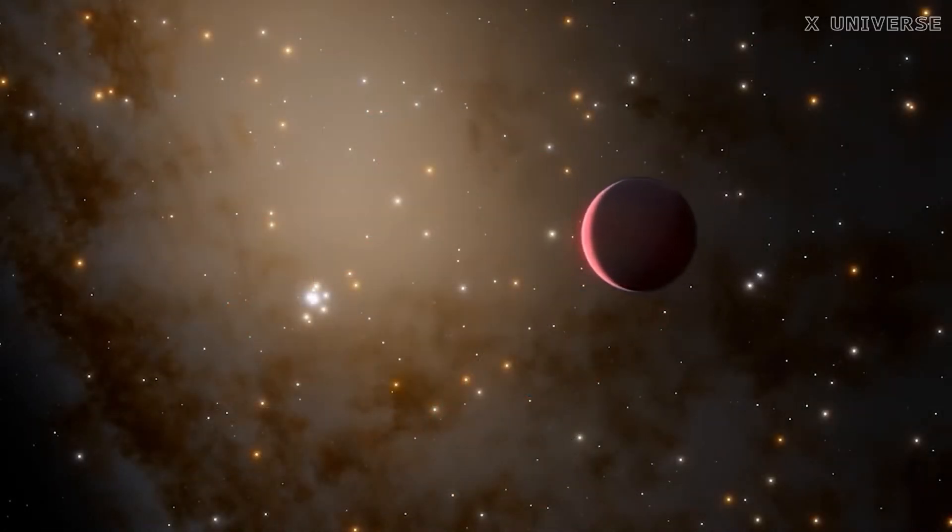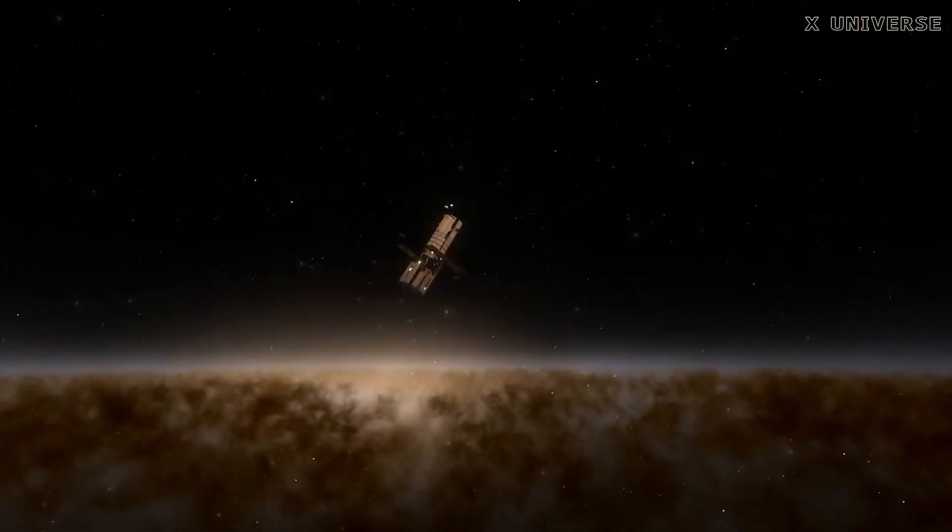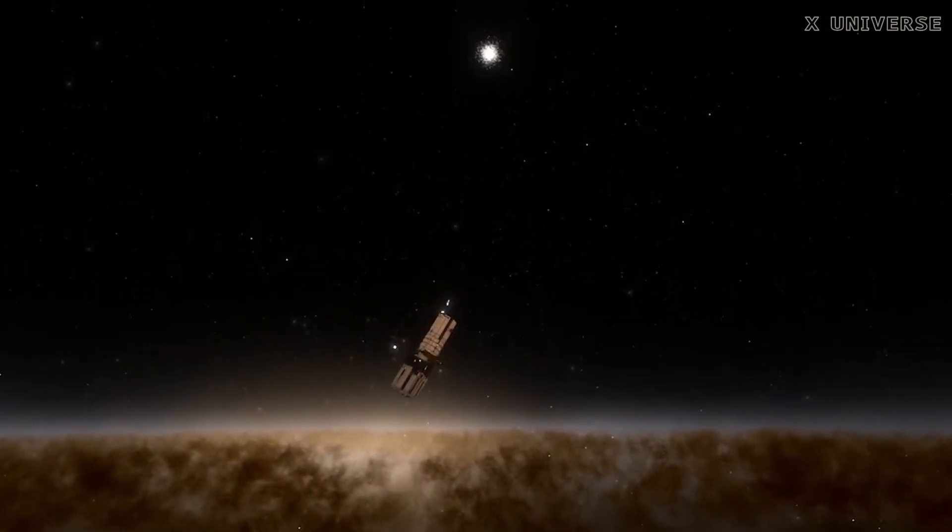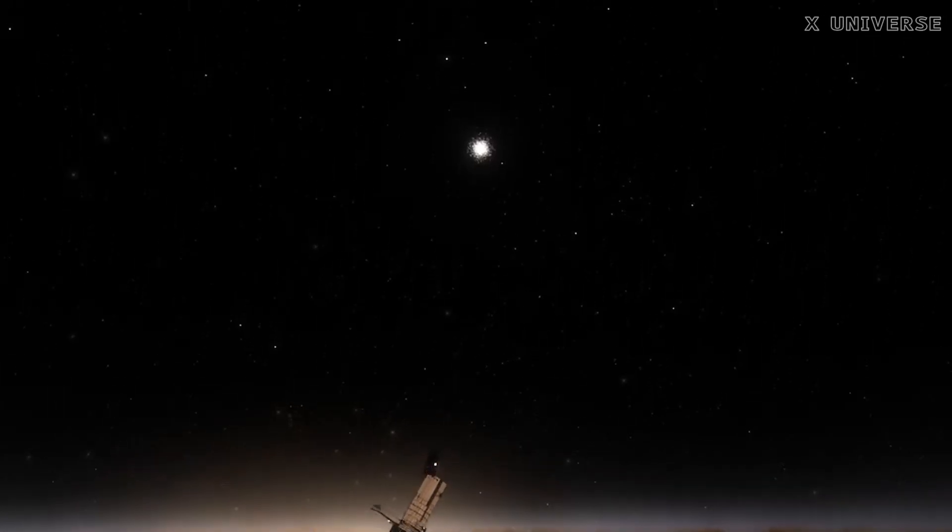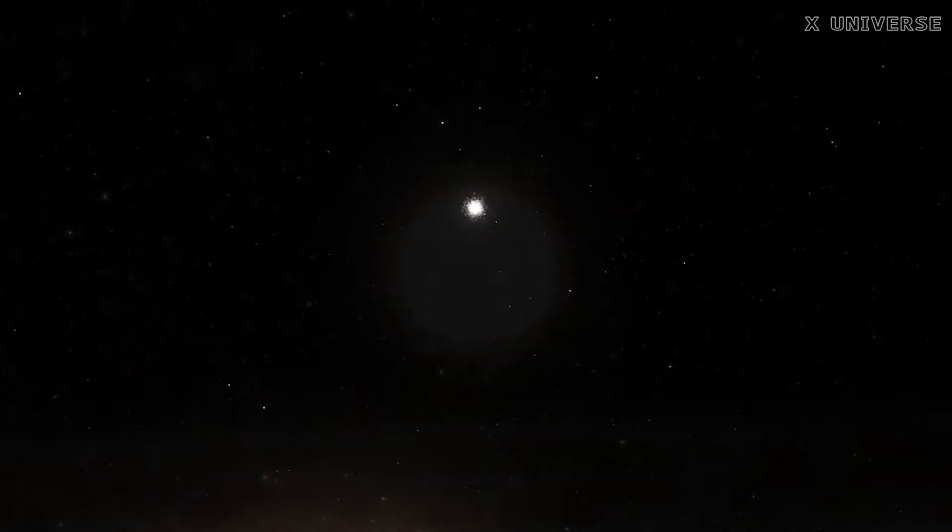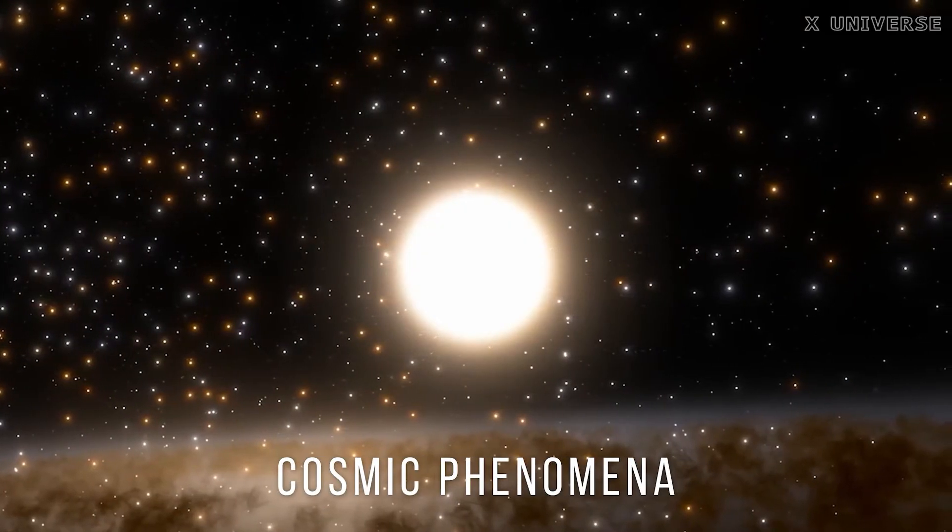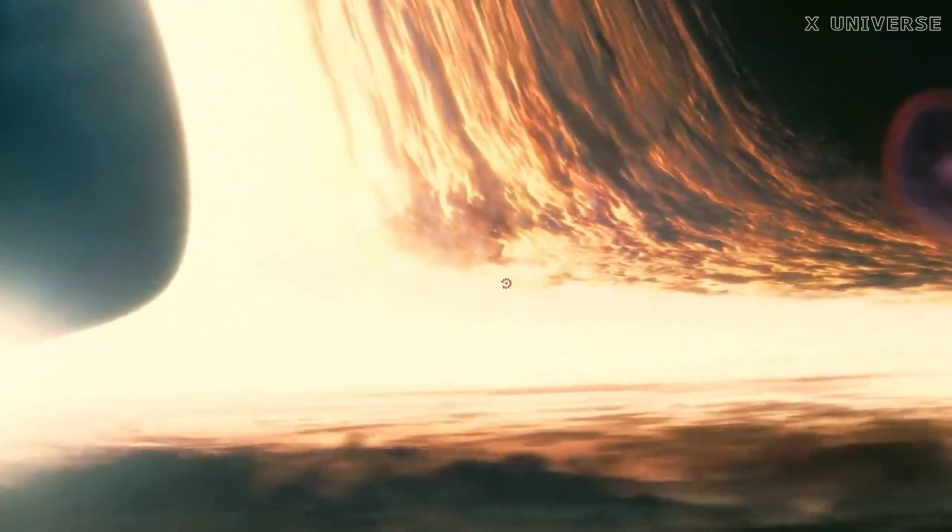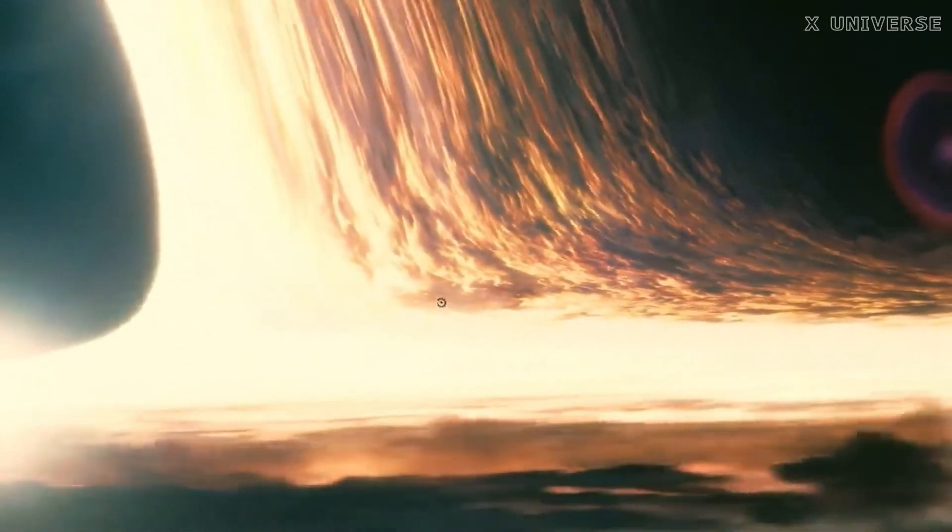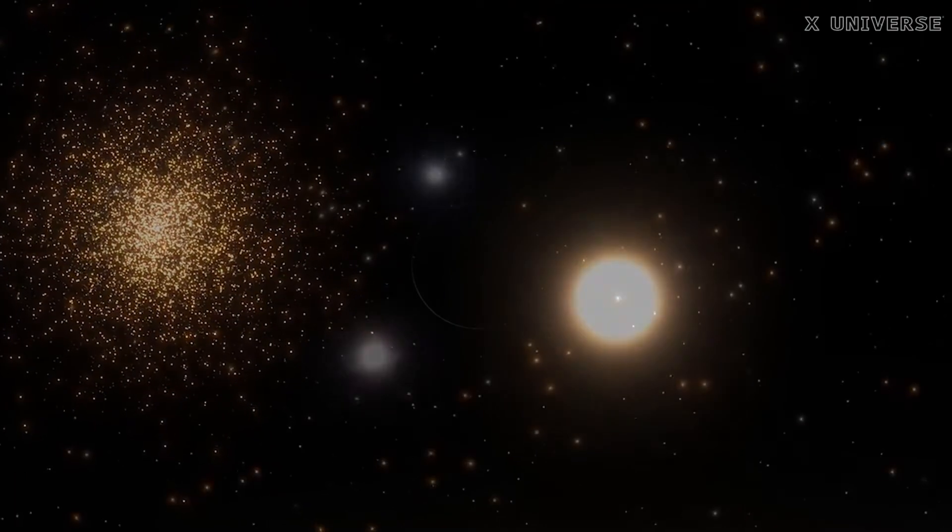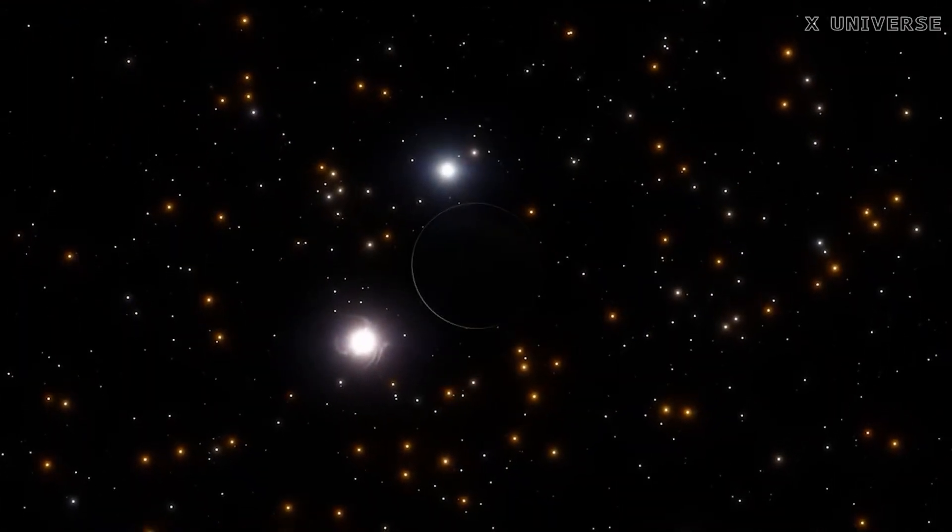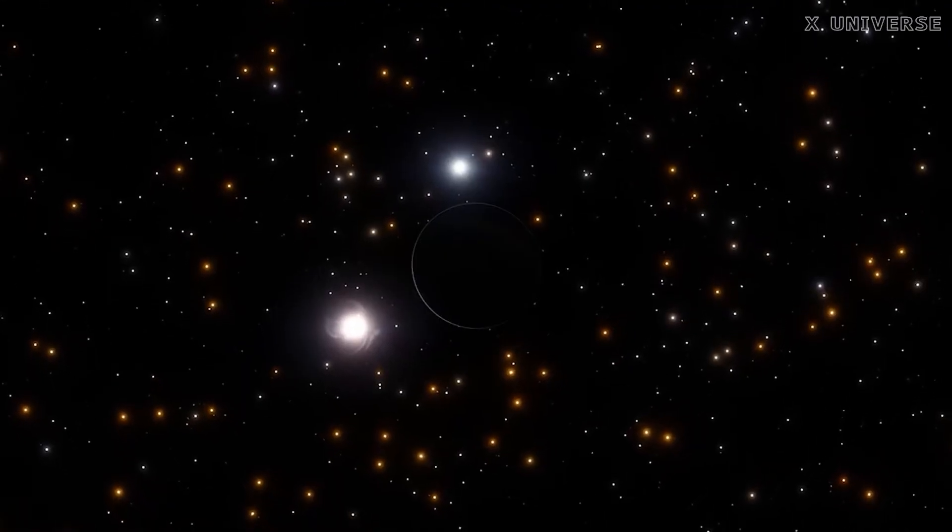This discovery is a remarkable achievement that demonstrates the power and potential of gravitational lensing as a tool for exploring the universe. These findings show that there is still much to learn about the nature and origin of these cosmic phenomena. Black holes are among the most fascinating and mysterious objects in the universe, and they reveal the extreme nature of gravity and matter. They also challenge our theories and models of how the universe works, but we aren't finished.